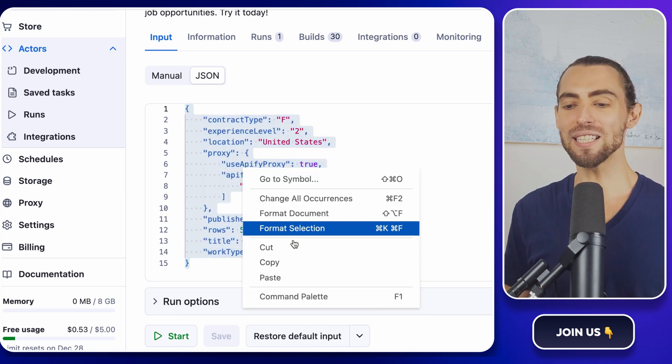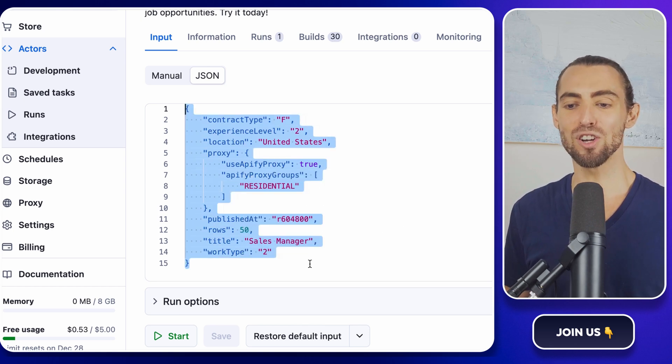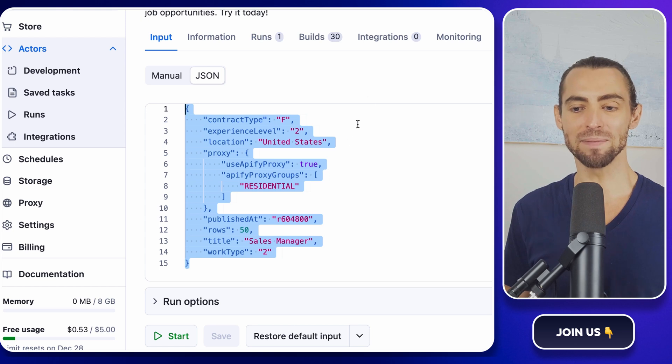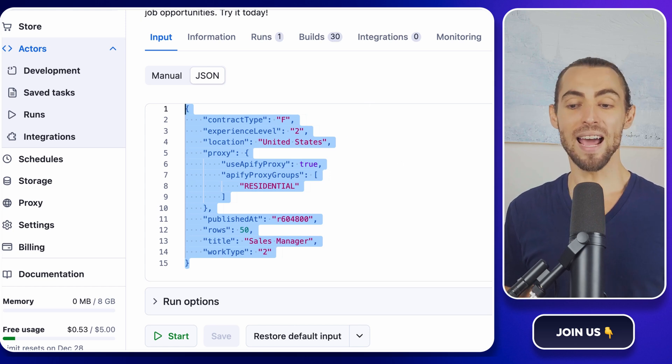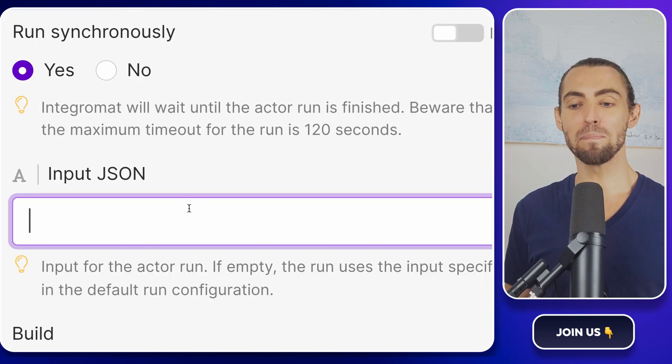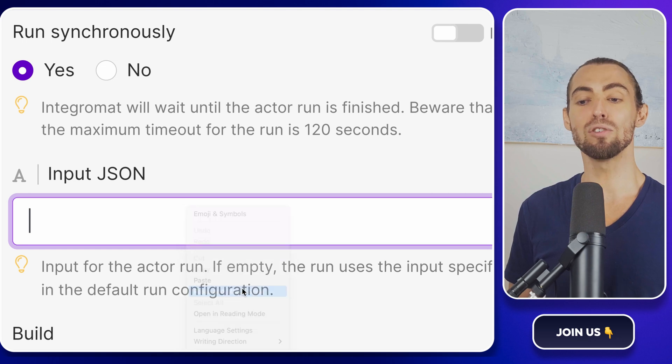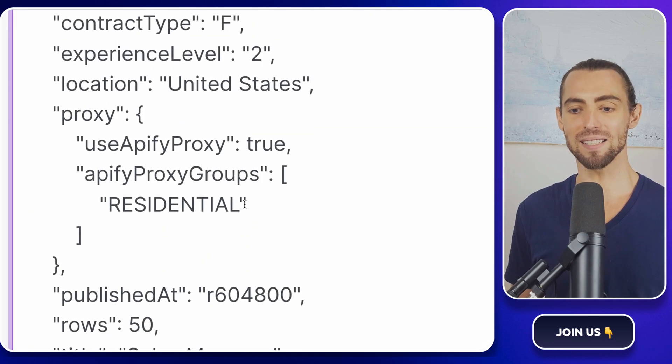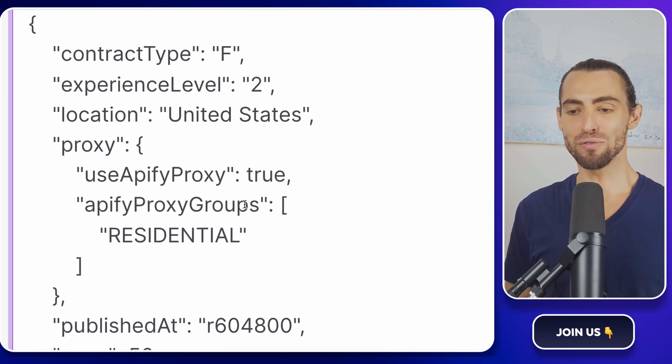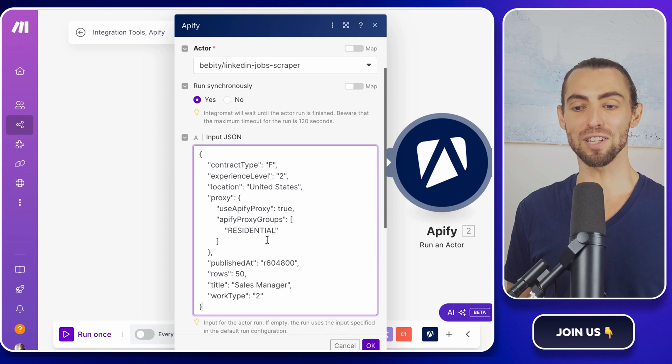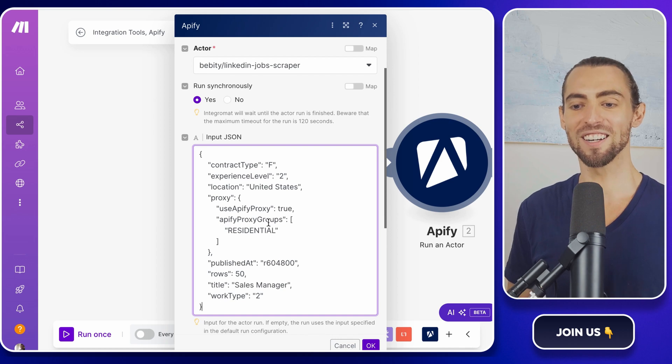Highlight all the text in that field, right-click, and select copy. Now switch back to make.com. In the input JSON field, right-click, and select paste. You've just pasted the instructions into the field. Nice work.